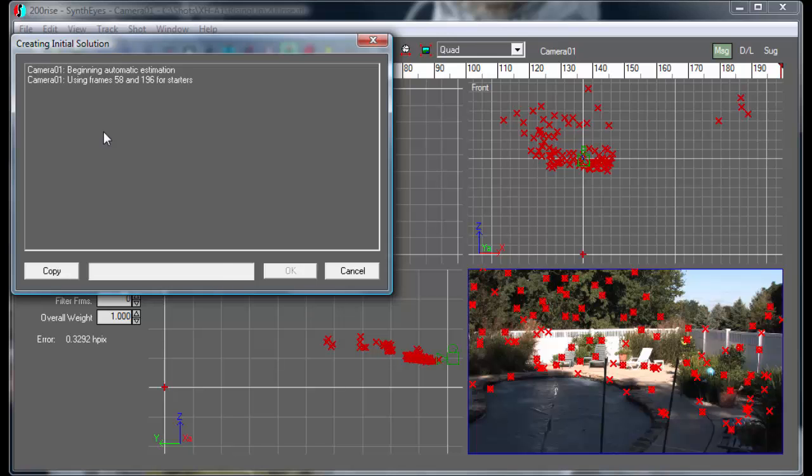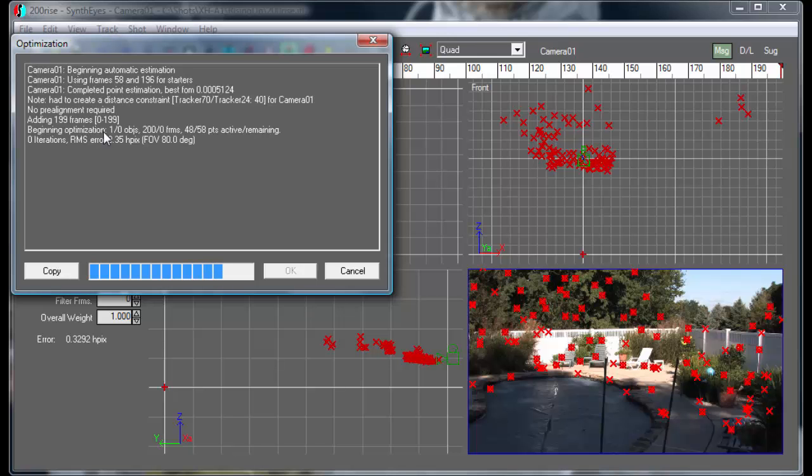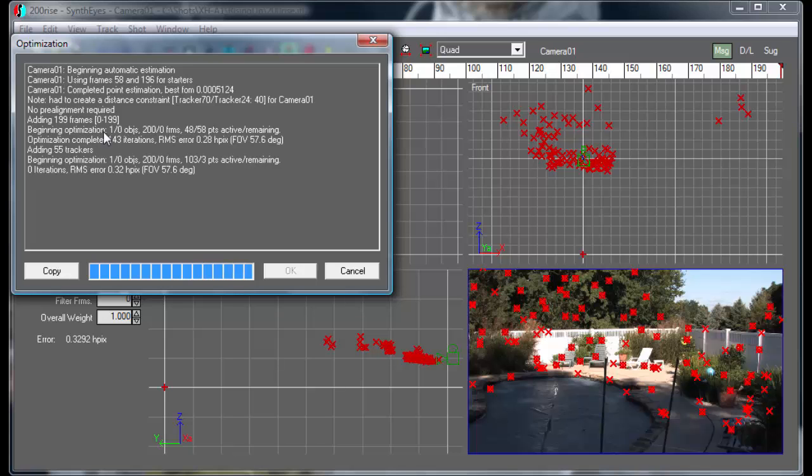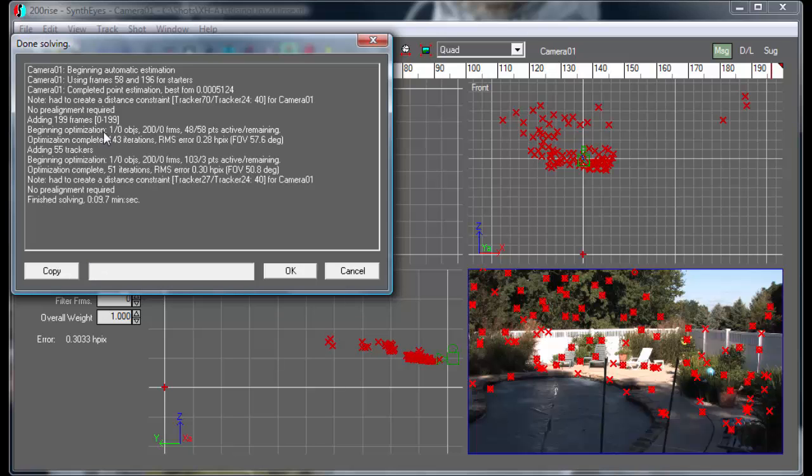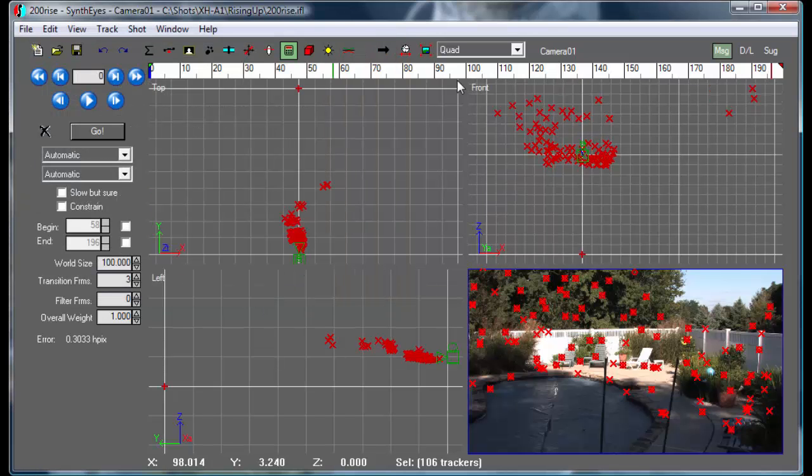And we're going to do the same thing that we did with the individual track, being able to compare the two.